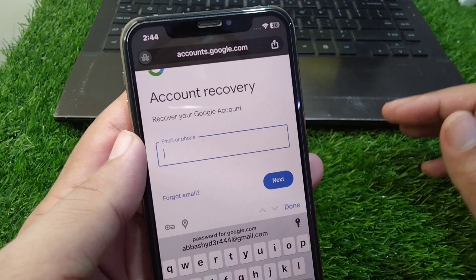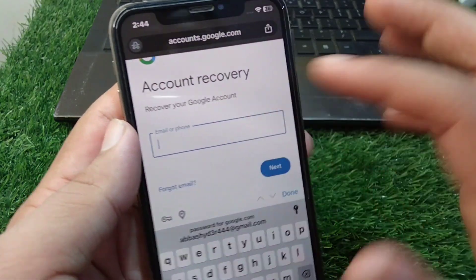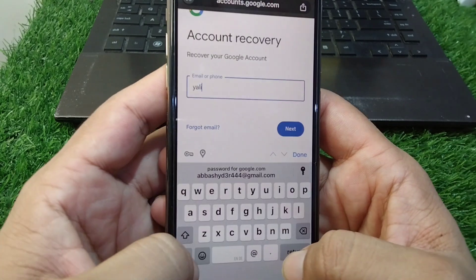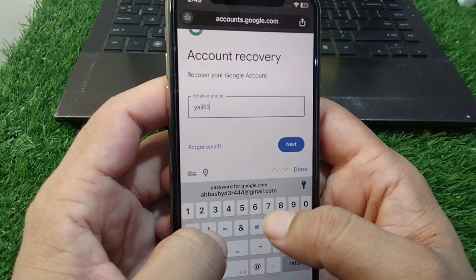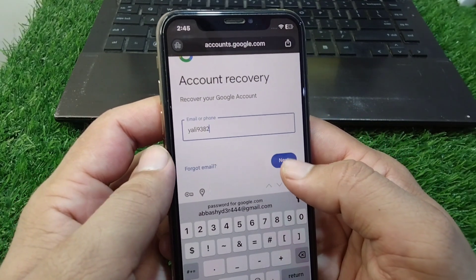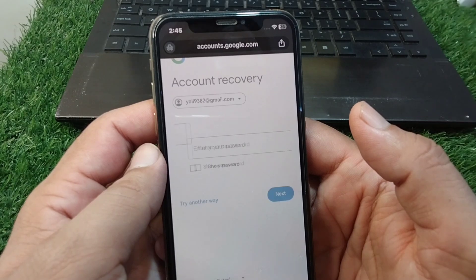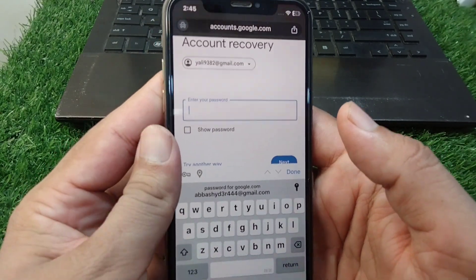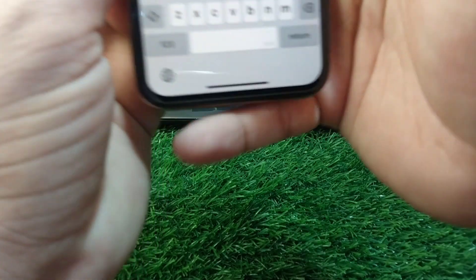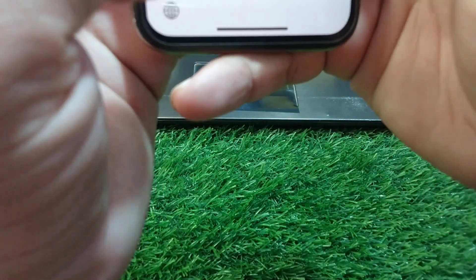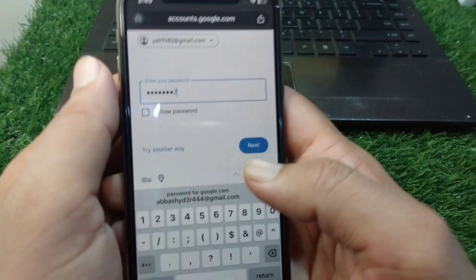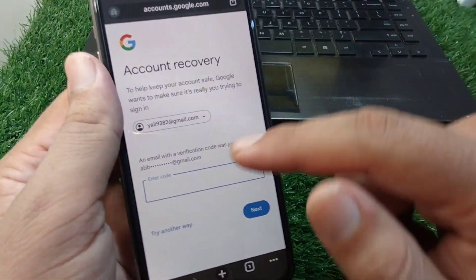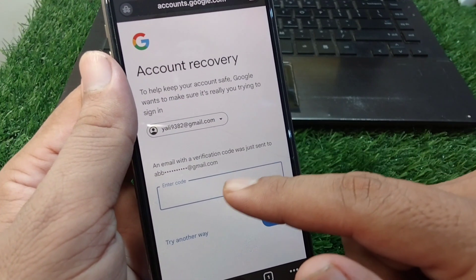On the account recovery page, enter your email address and tap the Next button. Then enter your password and tap Next again.